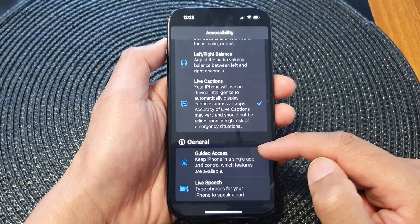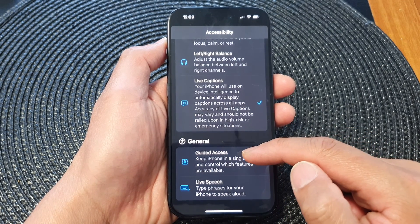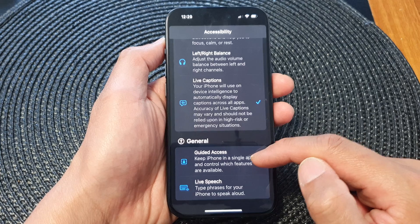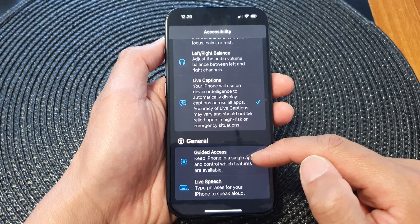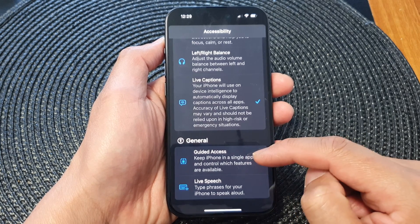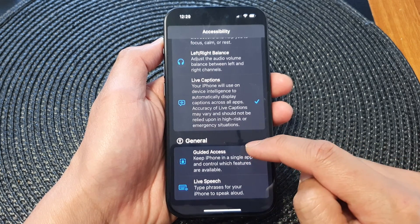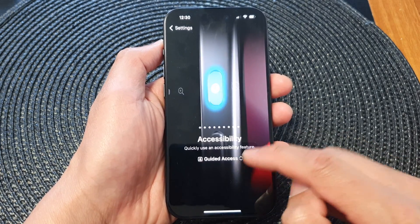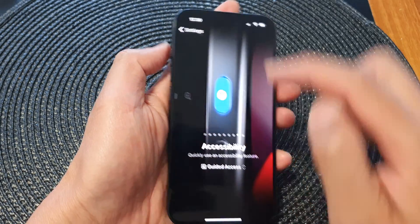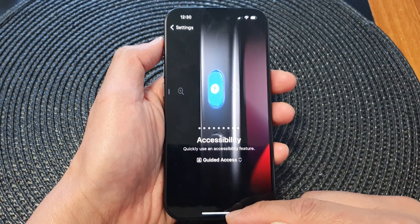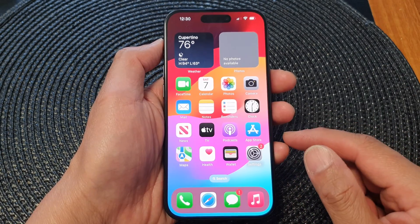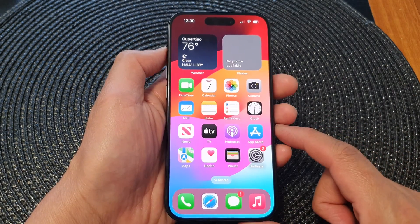Now, Guided Access keeps iPhone in a single app and controls which features are available. Tap on that to assign the shortcut to the action button, and then swipe up to go back to the home screen.